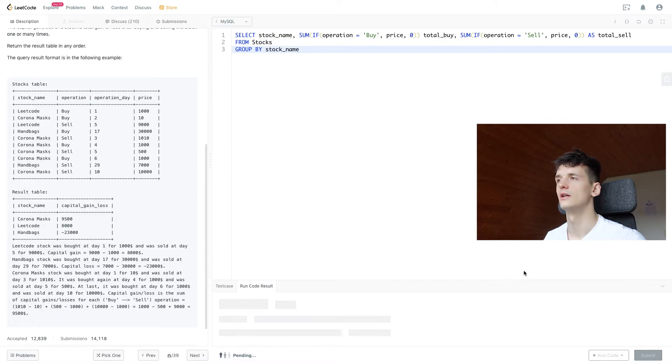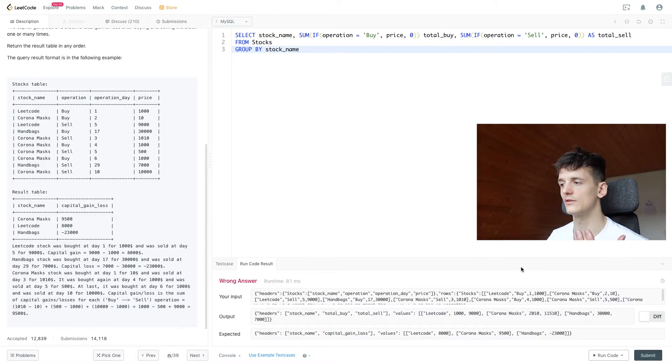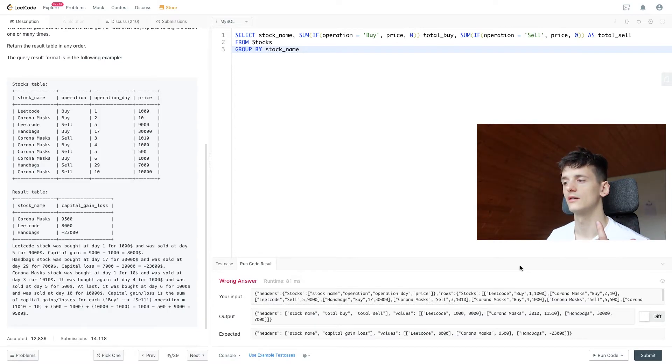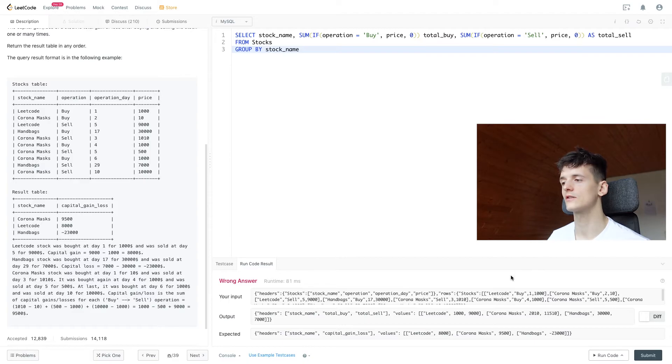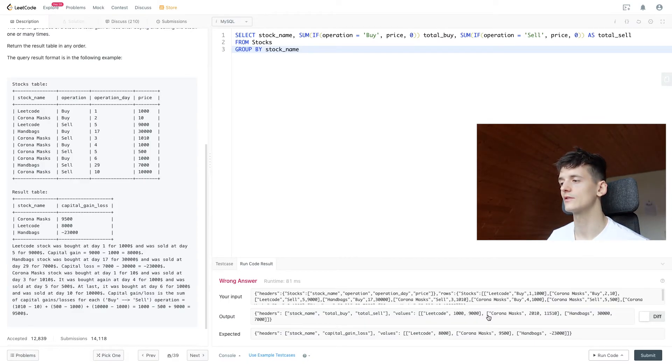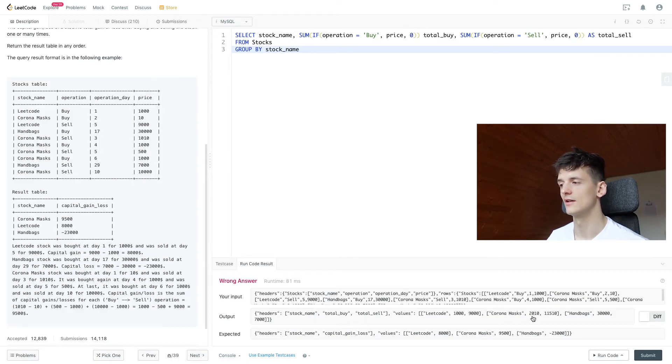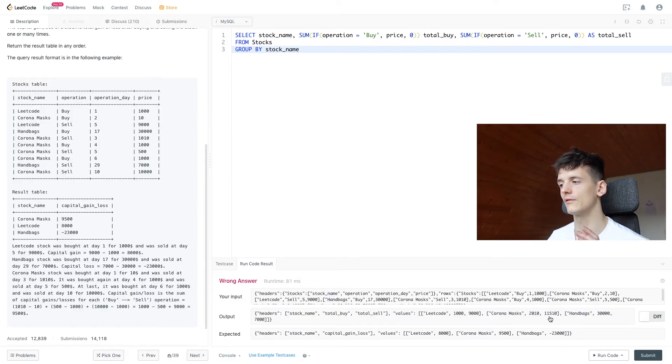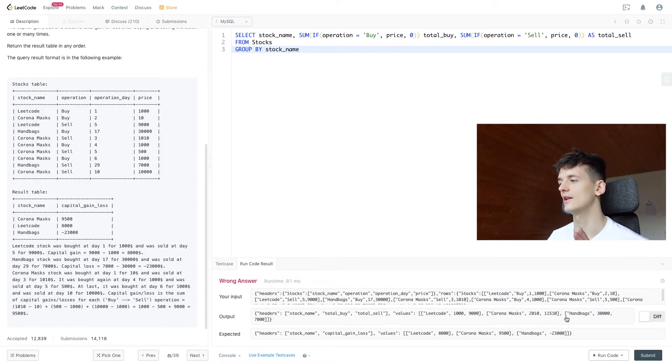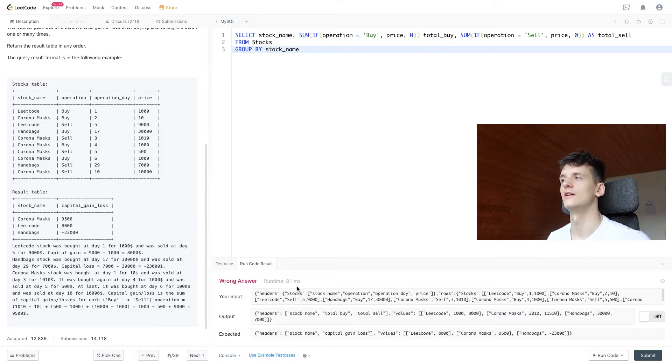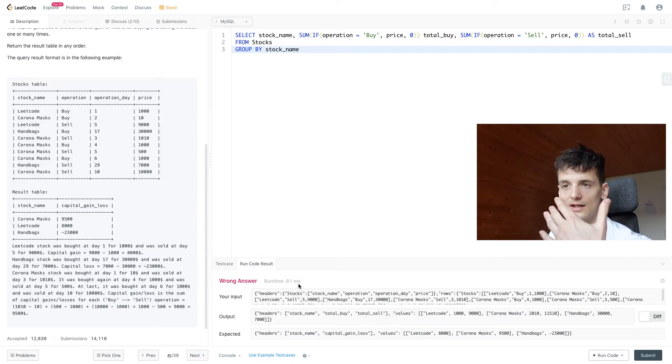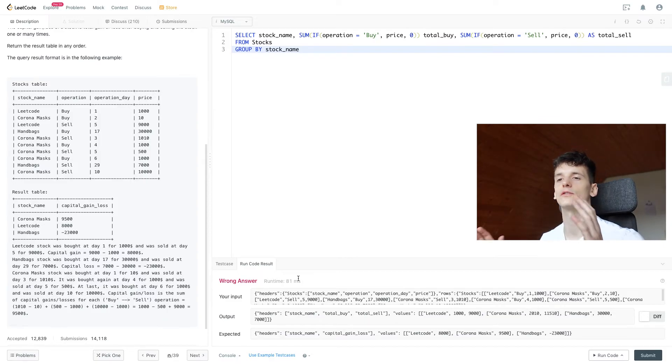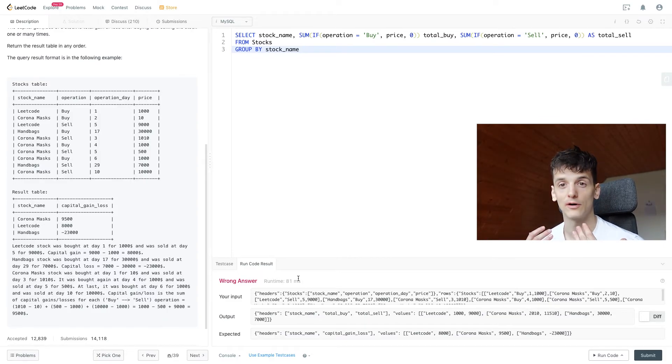So we bought LeetCode for $1,000, sold for $9,000. Bought Corona Masks stocks worth $2,010 and sold them for $11,510. And we bought Handbags for $30k and sold it for $7k. So now we just need to subtract that again to get the entire capital gain loss.